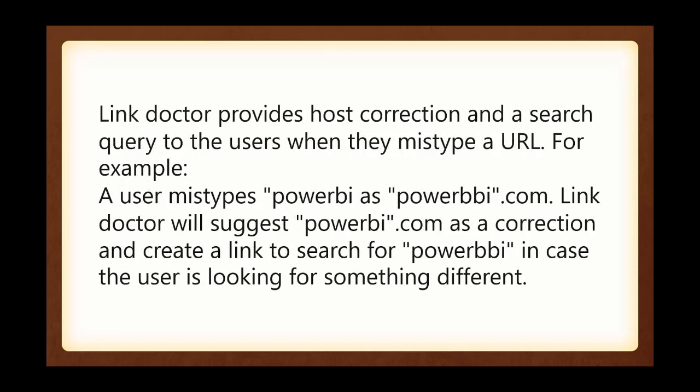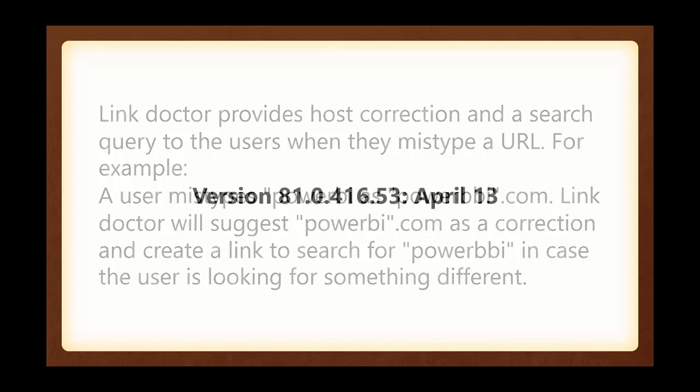Link Doctor provides host correction and a search query for users when they mistype a URL. For example, a user mistypes powerbi as powerbbbi.com. Link Doctor will suggest powerbi.com as a correction, but it'll also give you a link to search for the one you typed in wrong, just in case you are looking for something different than what it expected.